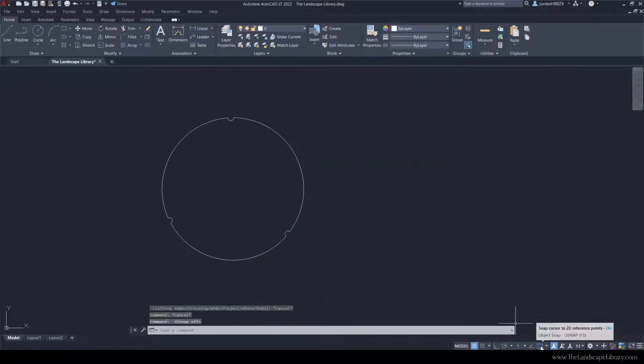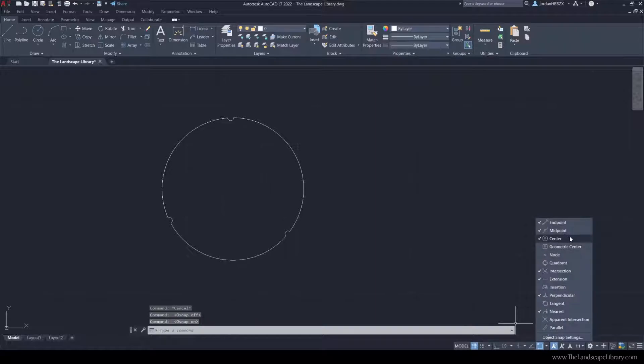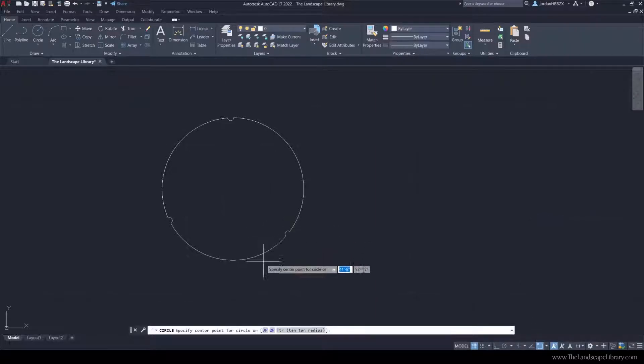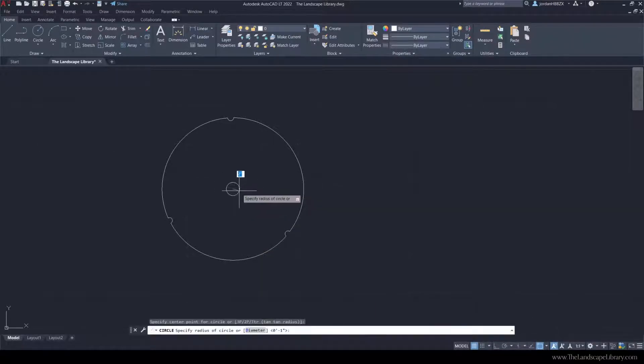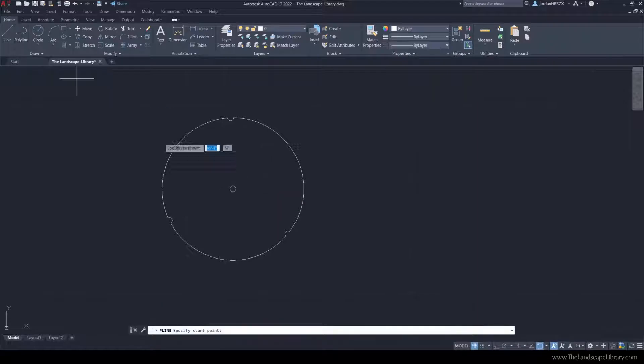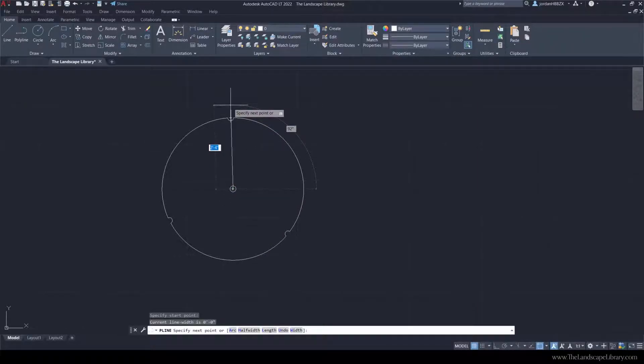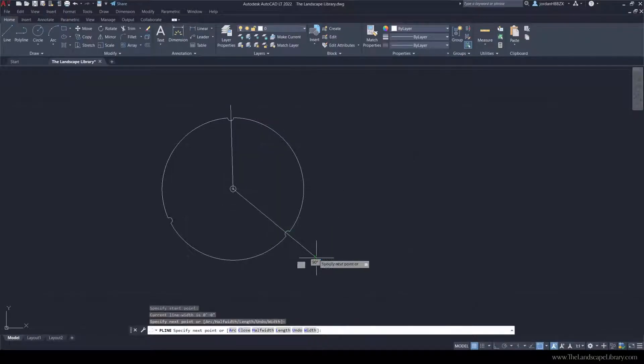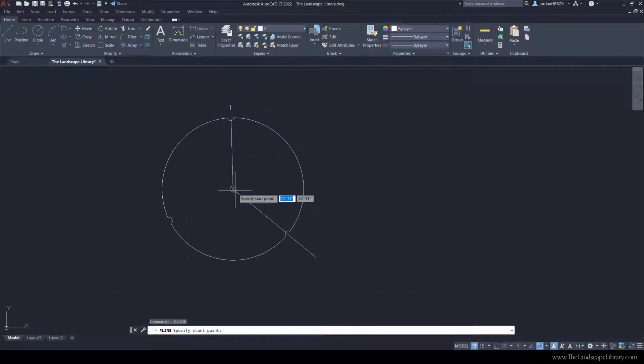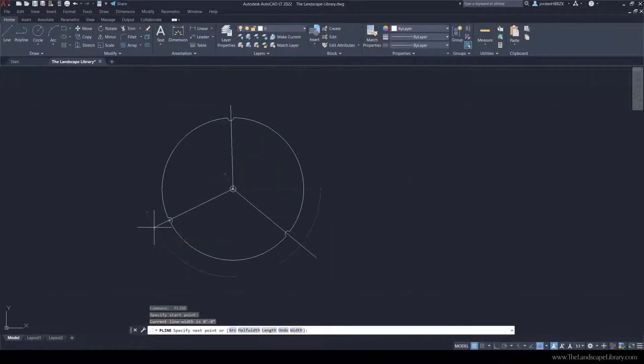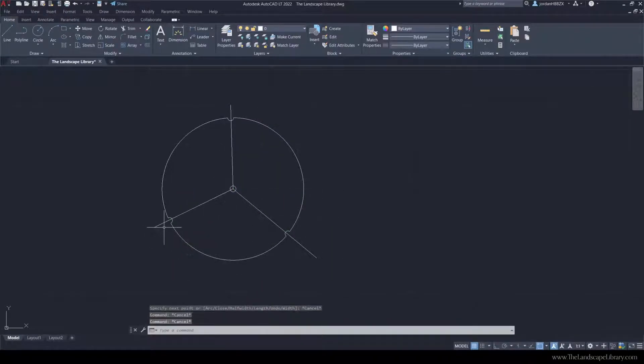Make sure your o-snap is turned on and center is clicked. We're going to draw a one inch tree trunk in the middle and use the polyline command with the o-snap turned on and draw lines coming from the center of the tree to indicate that this is a deciduous tree.